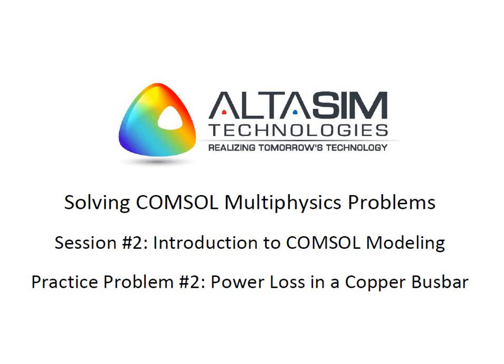Welcome to this screencast video demonstrating how to use COMSOL to model power loss in a copper busbar. This is practice problem number two and session number two of AltaSim Technologies training course, Solving COMSOL Multiphysics Problems.